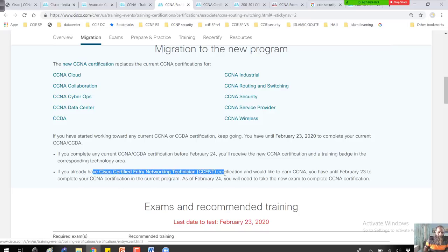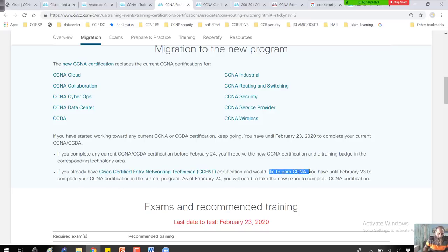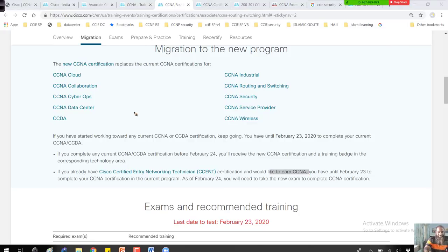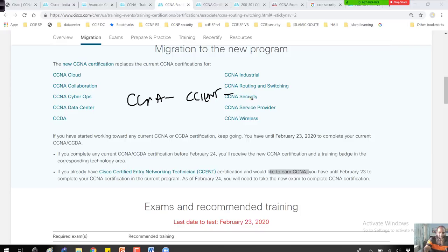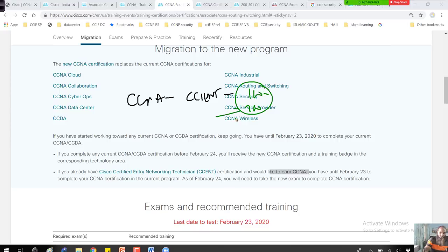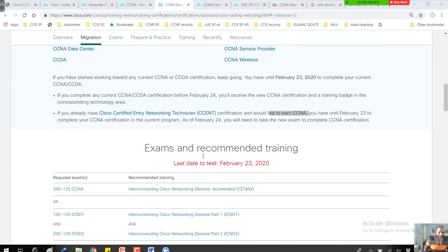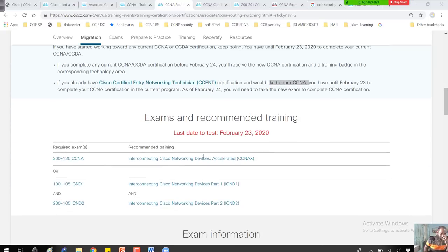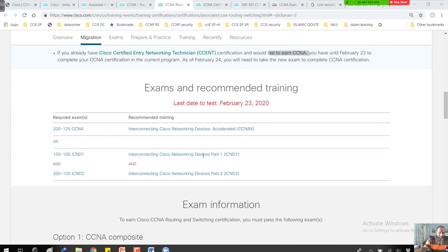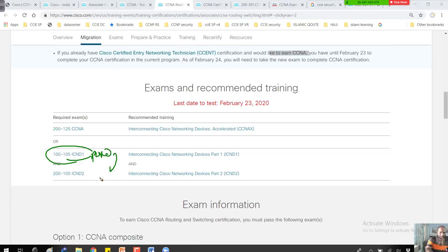If you are already CCENT certified and you want to go with the CCNA, there are two exams. You can still write the CCENT exam first, the 100 code, and the next paper, the 200 code. Basically, if you want to get CCNA, you have to compulsorily pass the next exam as well. If you already passed this exam, you have to pass another exam before February 23rd.